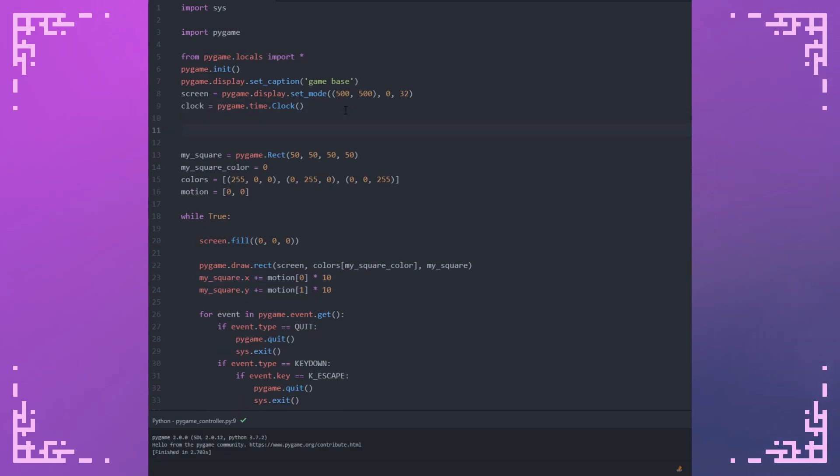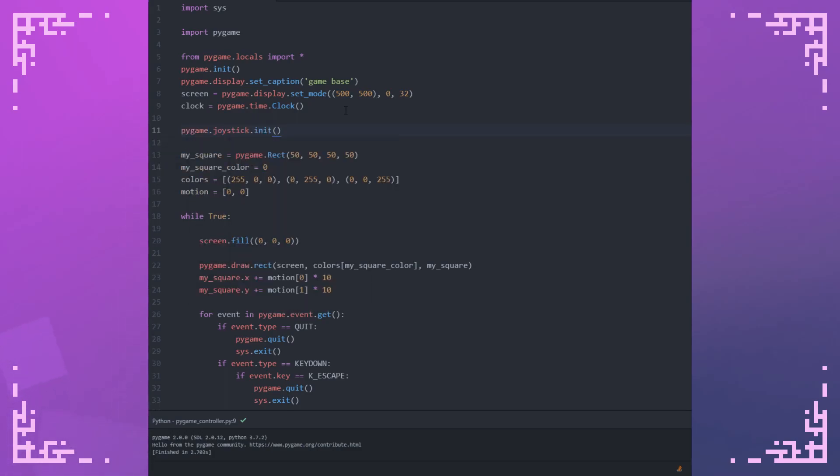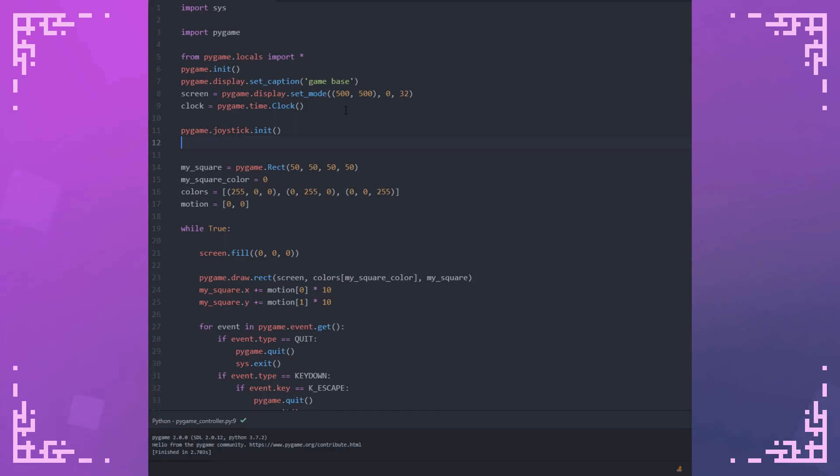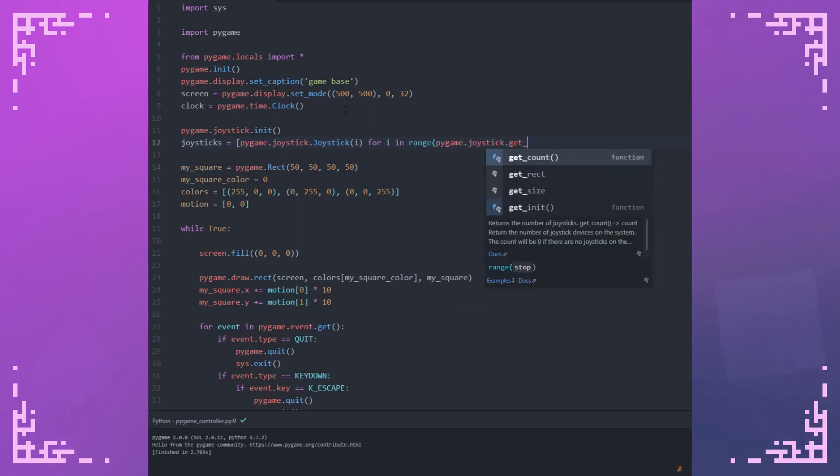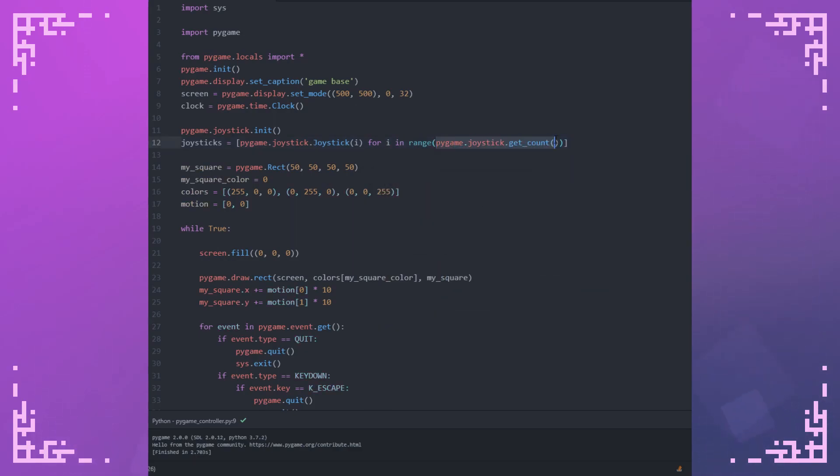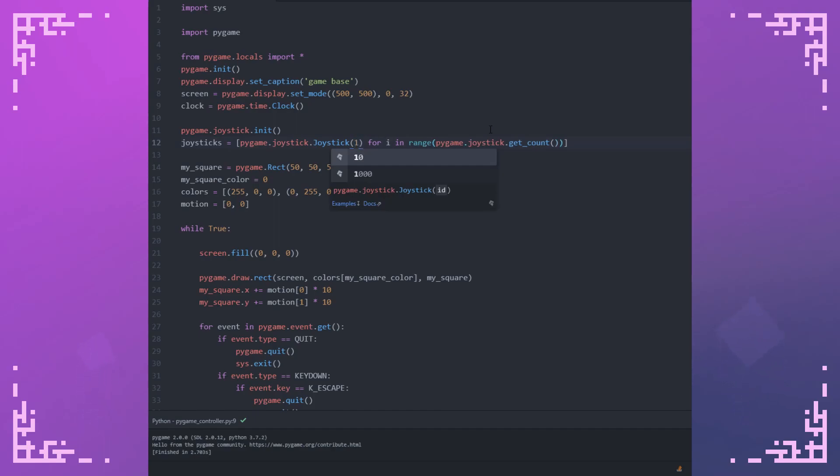To use controllers in Pygame, first you're going to have to initialize the joystick module. So pygame.joystick.init. And then you have to initialize all the joysticks themselves. What this does here is it goes through the count of the joysticks that Pygame sees, and then it initializes them with that index. I'm just iterating through all of them and creating a list out of them with some list comprehension. This joysticks variable just contains a list of all of our joystick objects.